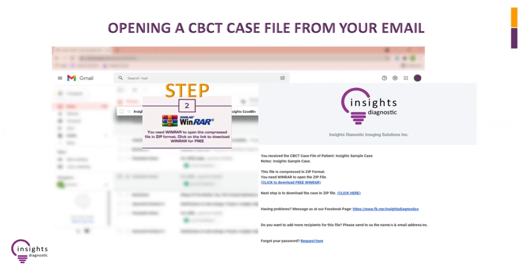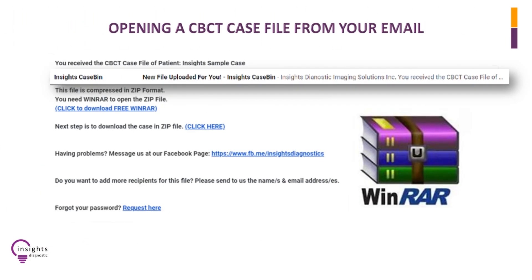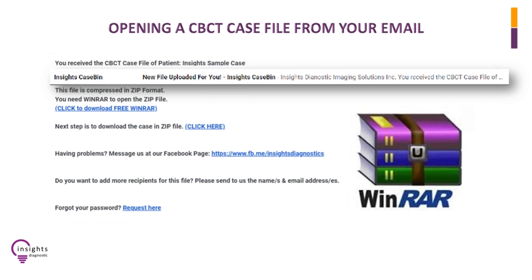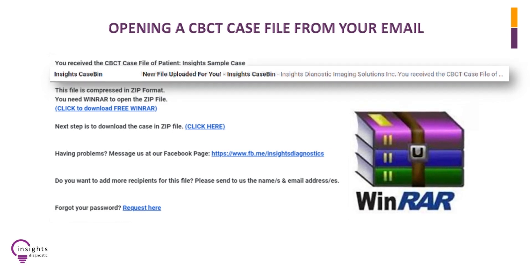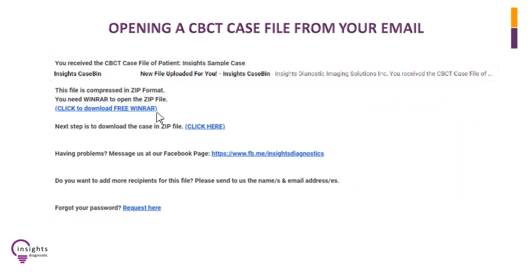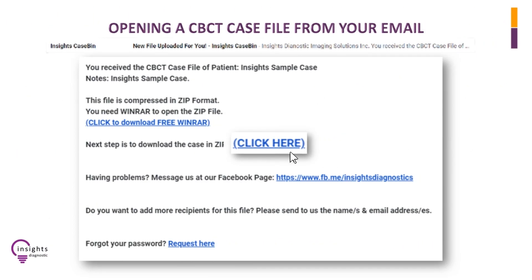Step 2: Click to open the email sent by Insights CaseBin. To open the CBCT case file sent to you in ZIP format, you will need to download WinRAR — just click on the link to download WinRAR for free. Step 3: To download the case, click the link highlighted in blue.